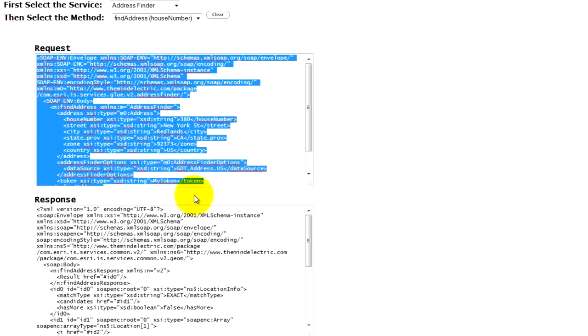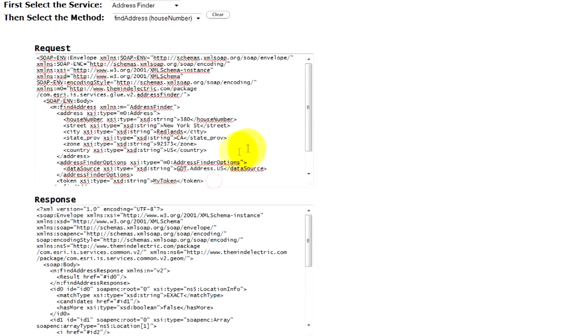And the server sends back this response, also an XML format. And the beauty is that everybody is able to change this XML format into whatever language they desire.